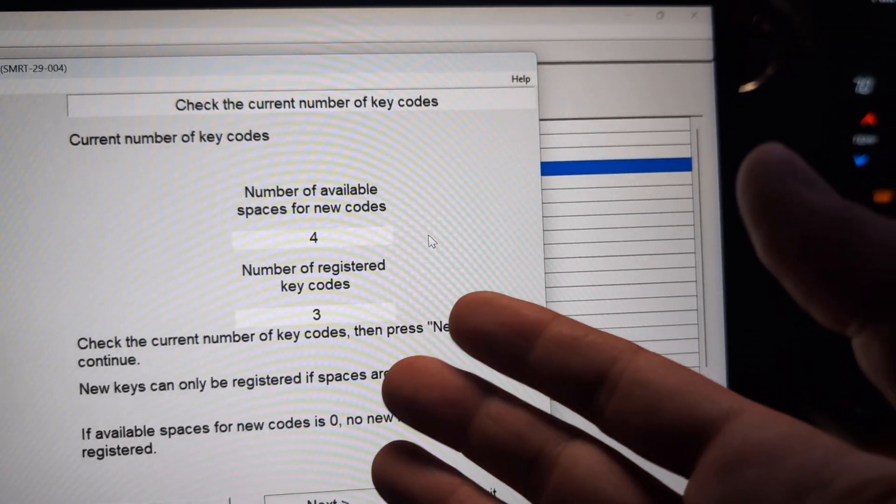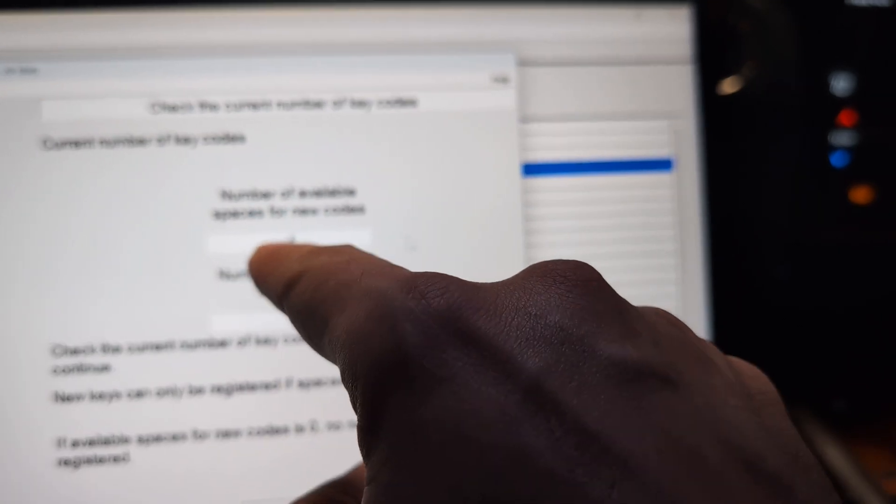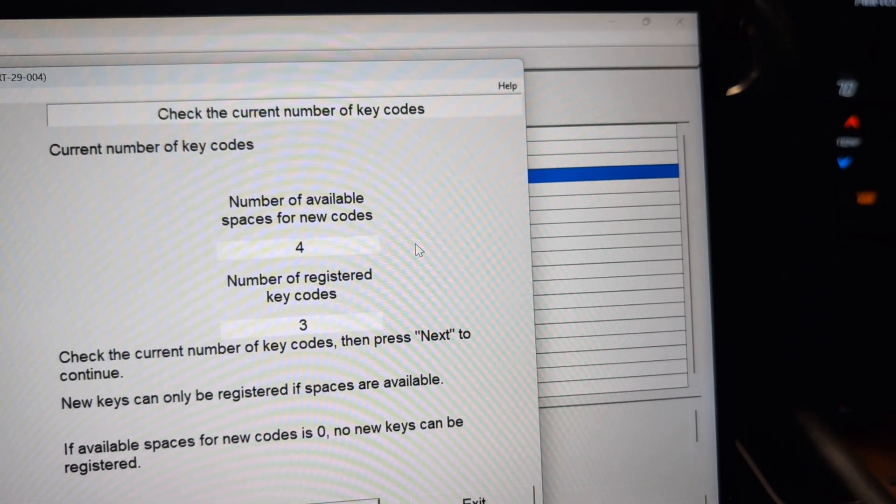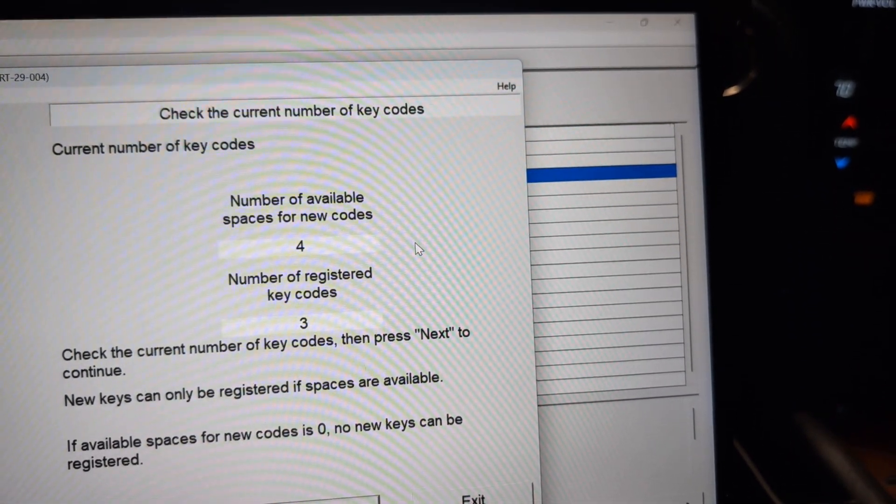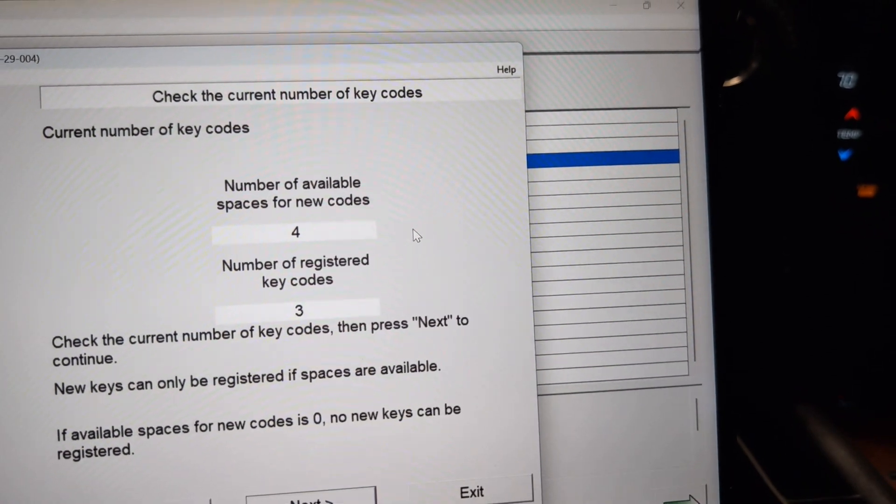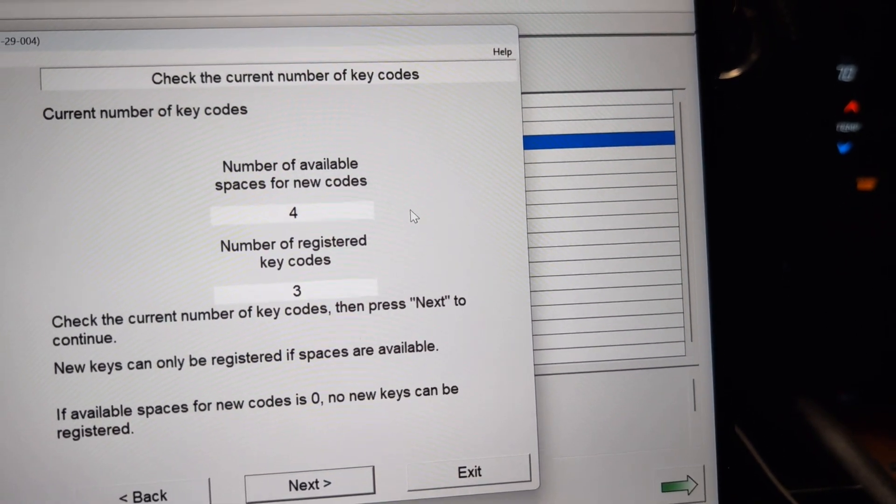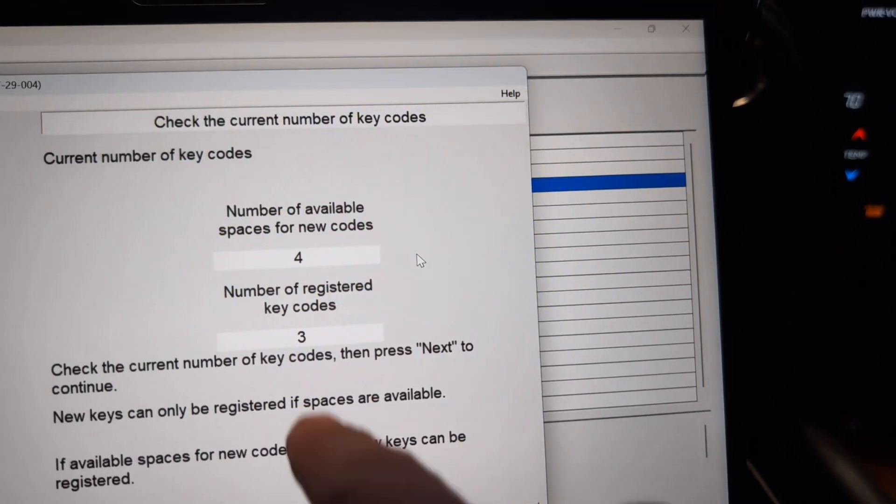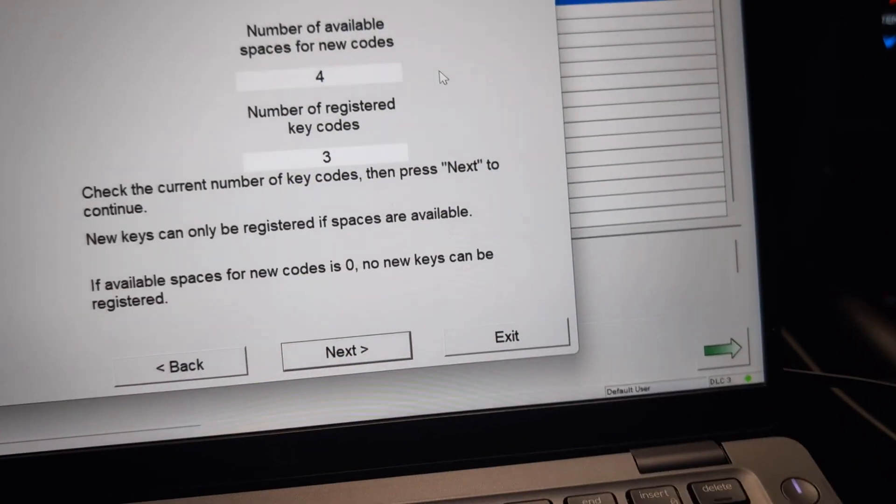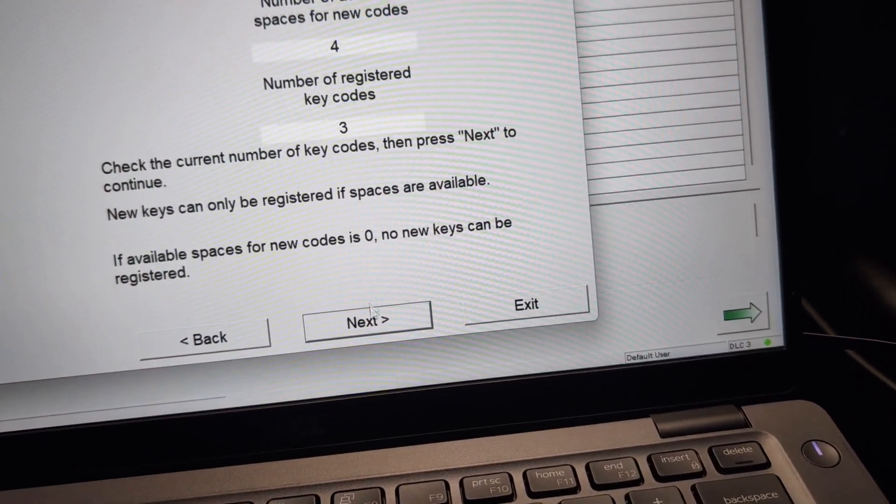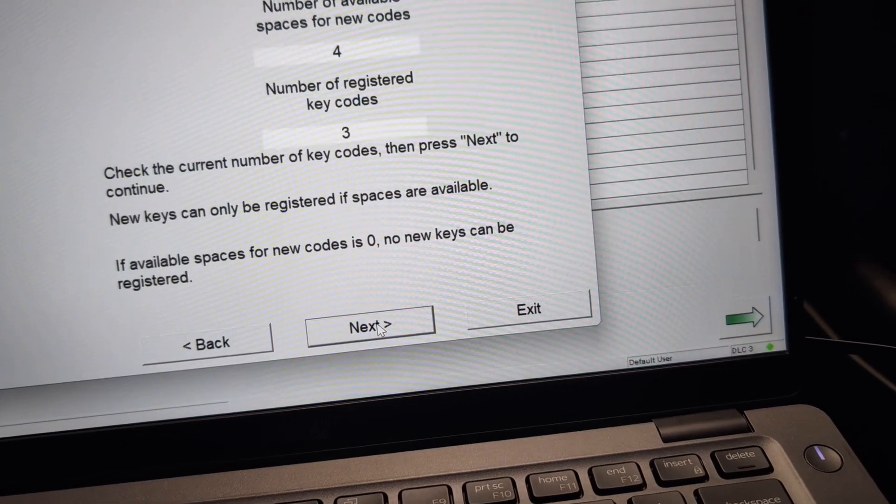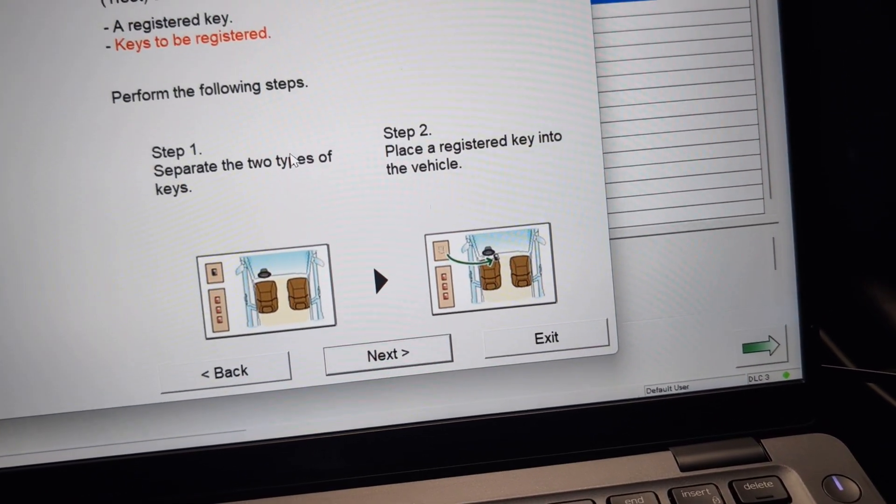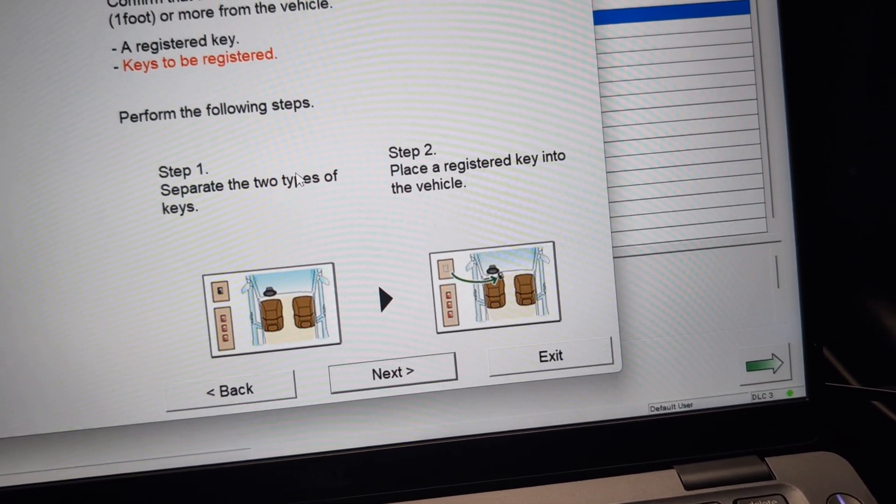You hit next. So what this means is you have four available spaces for new codes and you've got three that are already registered. All we need is one available space. We've got four so that's fine. I'm going to hit next.